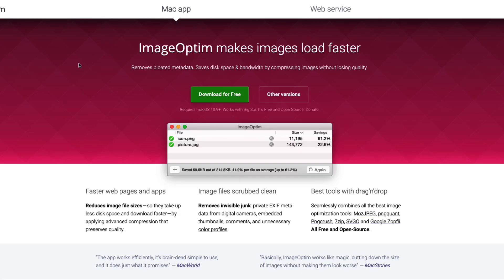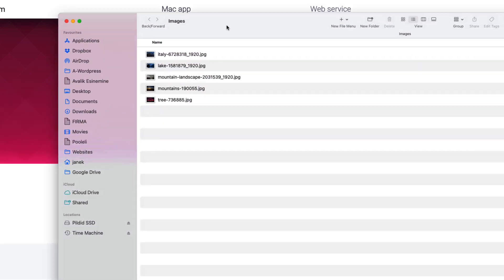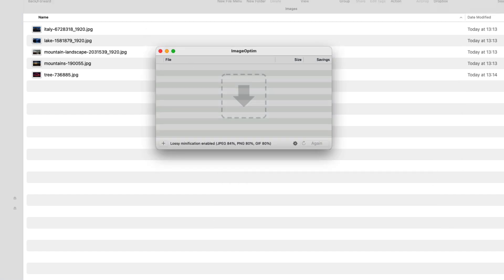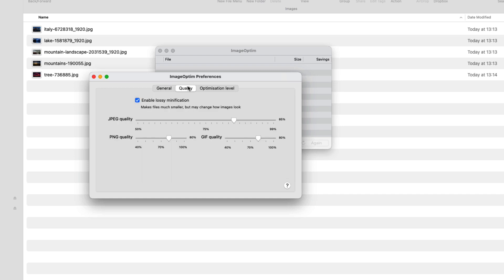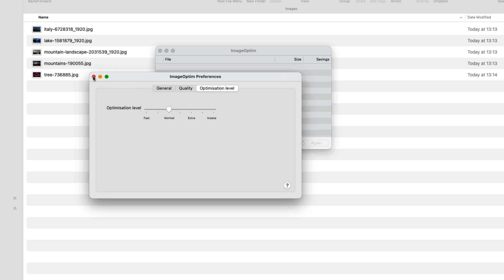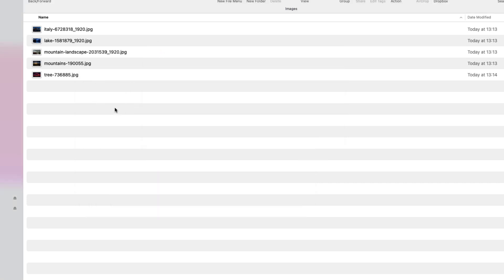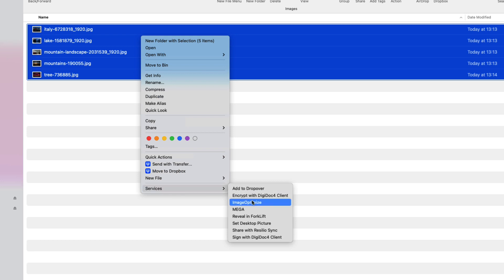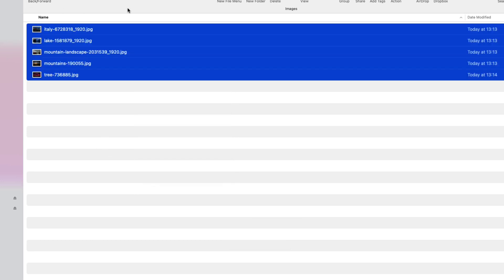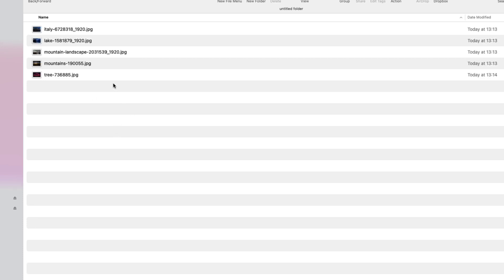The next one is called ImageOptim and it's a free tool. I'm going to open up a folder with a bunch of images here. Let's open the app itself and look at the preferences. Here I can customize whether to strip the metadata from images, and what kind of compression or optimization engines are used. I can set up the quality and optimization level. Usually I use it like this: I select the images, right-click, Services, and click on Image Optimize. Let's test it out — I'm going to paste all the images in a folder here.